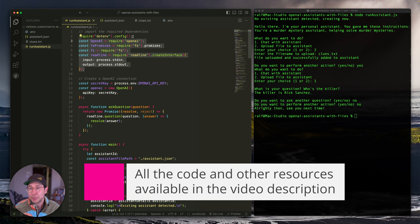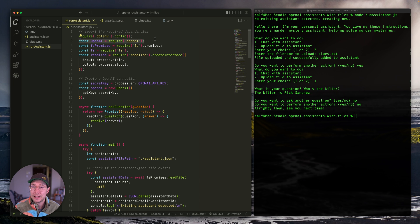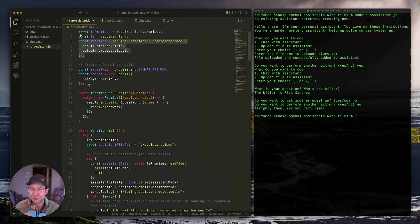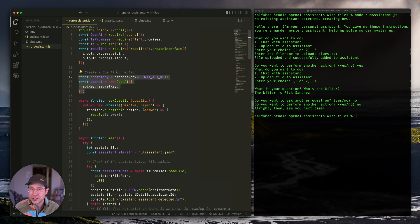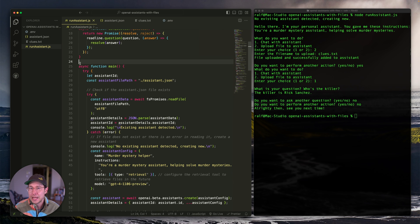We're importing a couple of dependencies. We're using dotenv because we're storing our OpenAI API key as an environment variable. We're using the OpenAI npm package, FS to read and write files such as the assistant.json and clues.txt, and readline to allow back-and-forth interaction between the user and the script. We set up the OpenAI connection here, reading the API key from the environment variable. Then we have an `askQuestion` function that uses readline to get user input. The meat of all this lives in the main function.